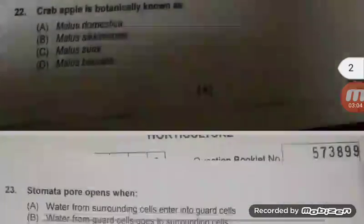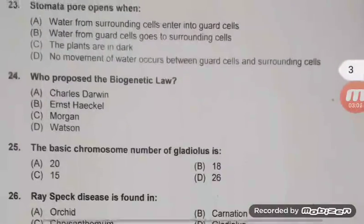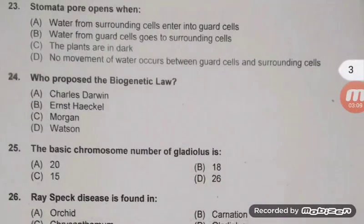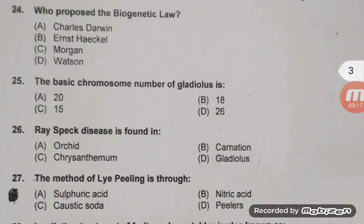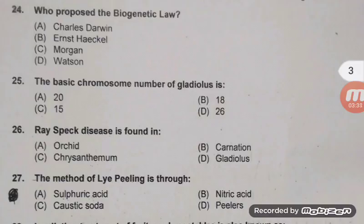Crab apple is botanically known as Malus baccata — D is the right answer. Question 23: Stomata open when guard cells go to surrounding cells — B is right. Question 24: Who proposed the biogenetic law? It was proposed by Ernst Haeckel. The biogenetic law is also known as the theory of recapitulation and theory of embryological parallelism, stating that each embryo development stage represents an adult form of an evolutionary ancestor.